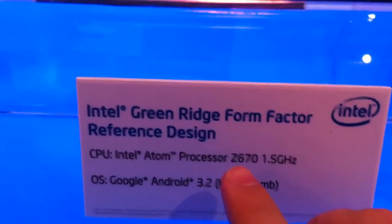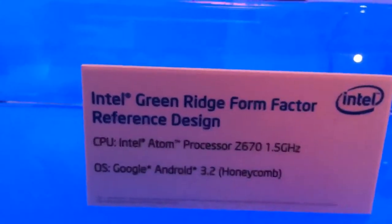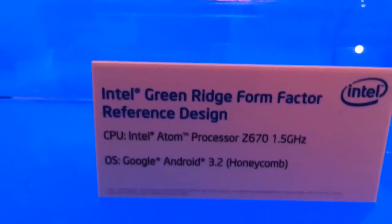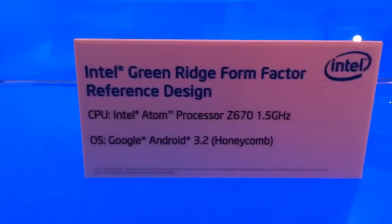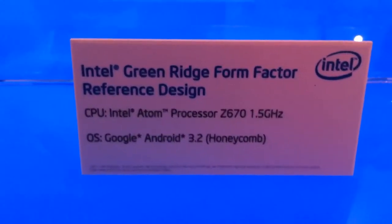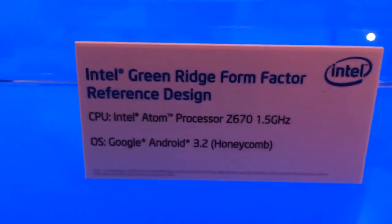So this is the Z670, this is Oak Trail which is a platform that we've already actually seen Windows devices running on. So this is the reference design but as you can see it's running Honeycomb. So this is actually x86 architecture.